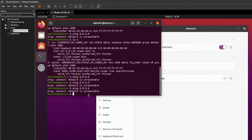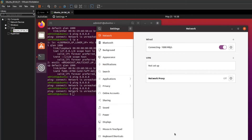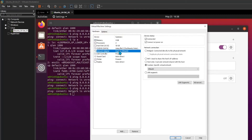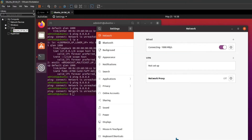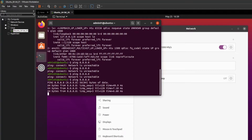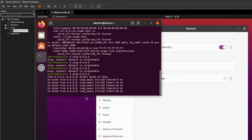Looks like we don't have luck with any of those options. Now before further troubleshooting, let's try a NAT connection and see if our virtual machine is able to make an internet connection or not. As you can see, the NAT private connection is working perfectly fine.